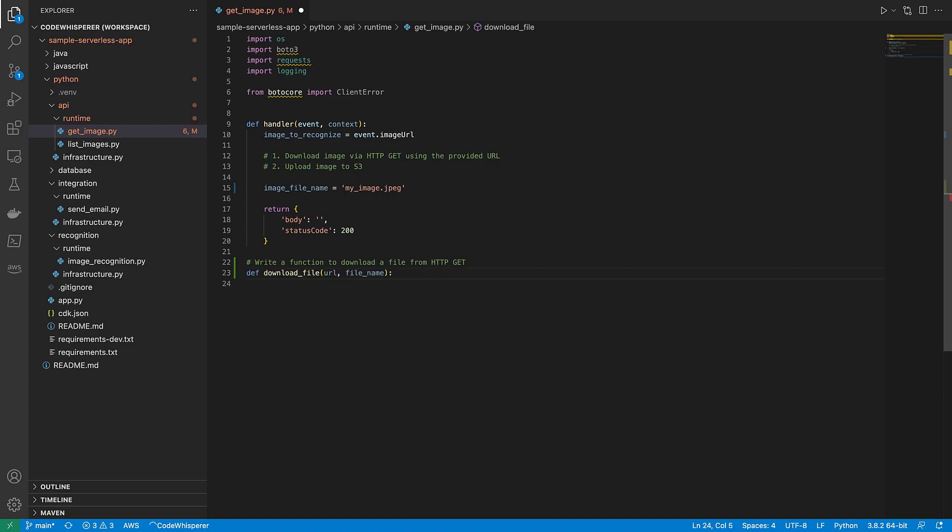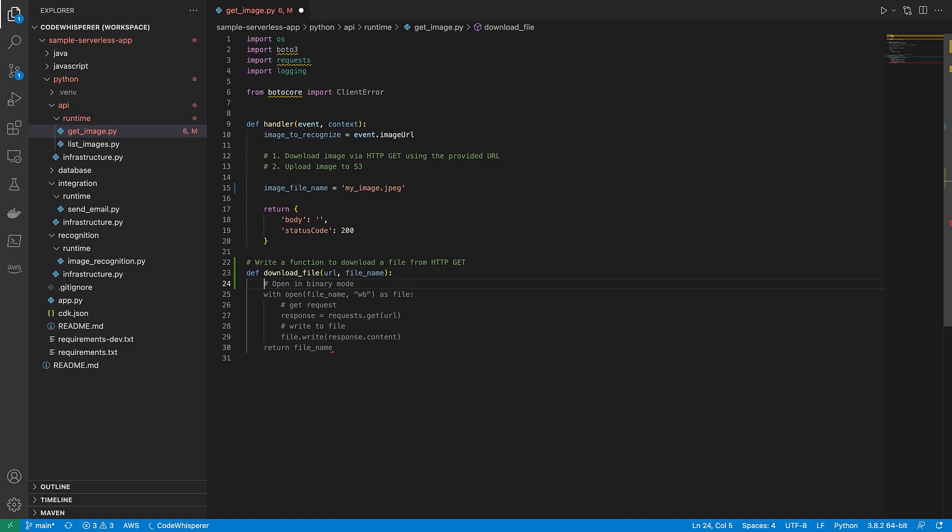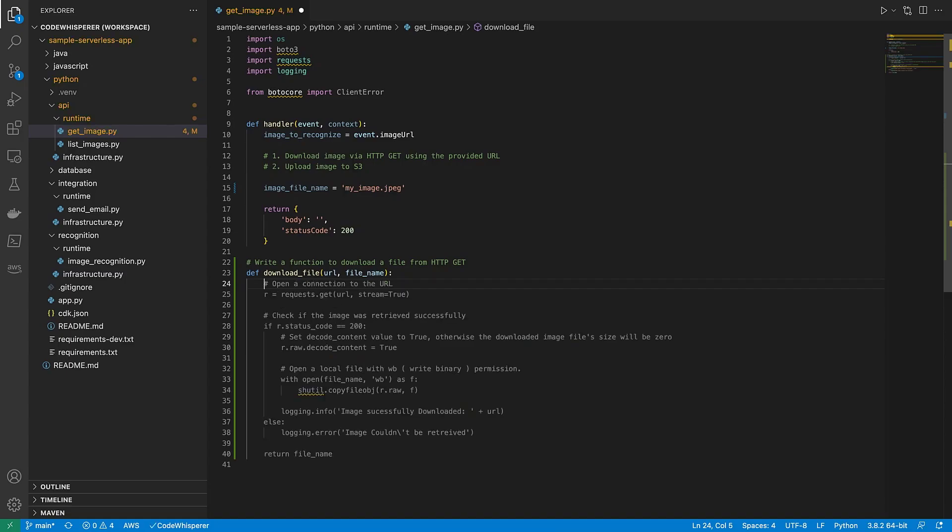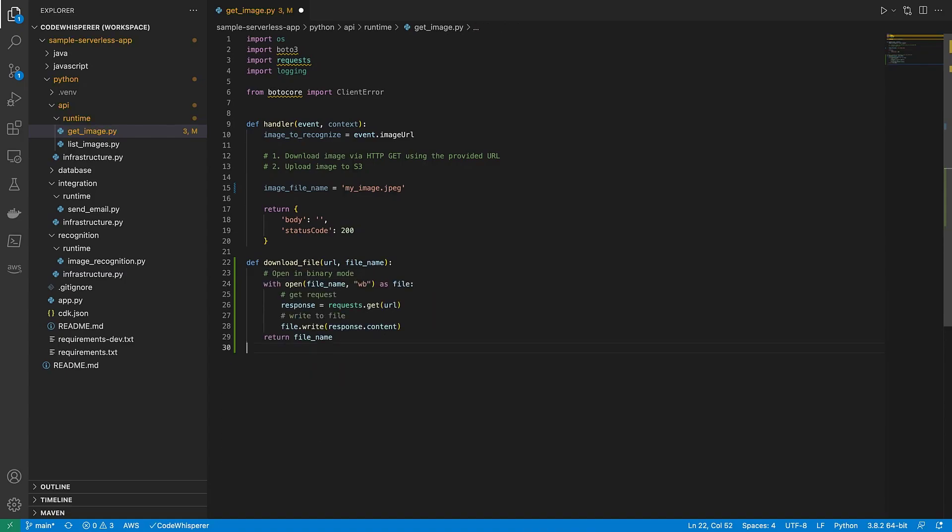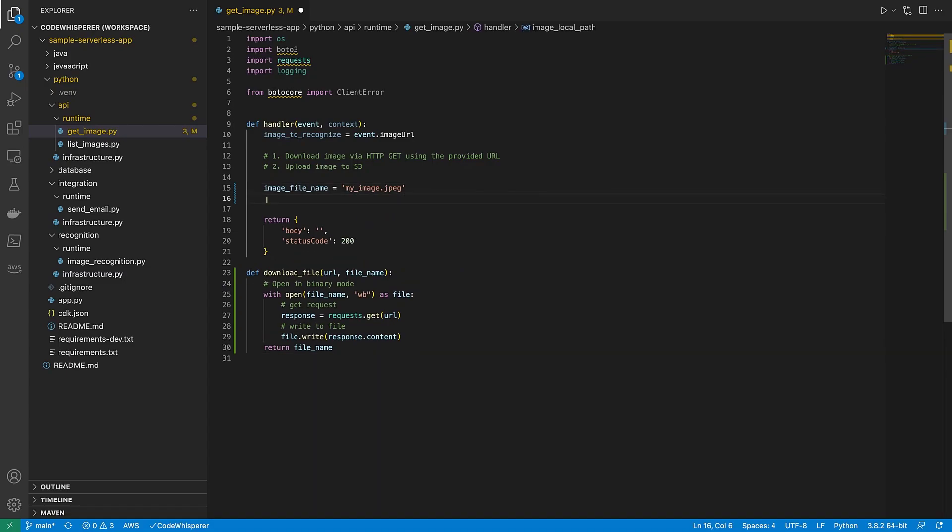Next, let's press Enter to see CodeWhisperer's suggestions for the body of the function. We'll use our right arrow key to continue through the suggestions until we find the one we want to use. We'll press Tab to select this one. Next, let's call the function and pass it the ImageToRecognize and ImageFileName variables.